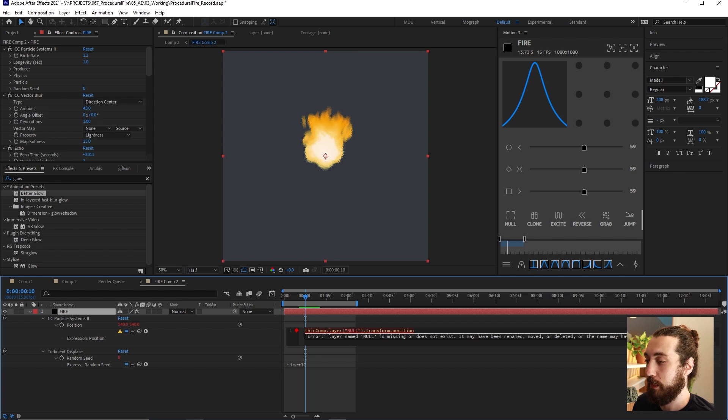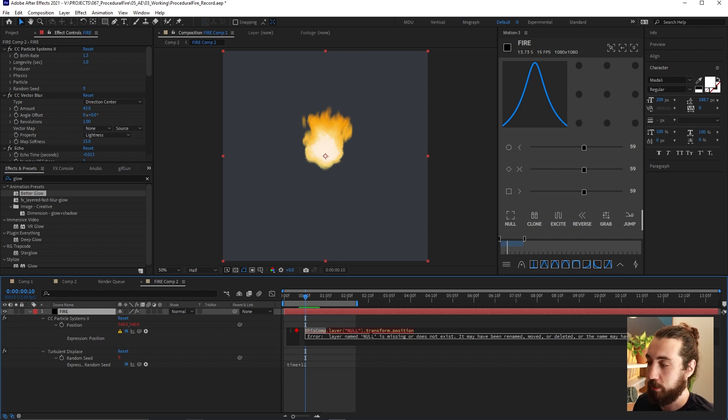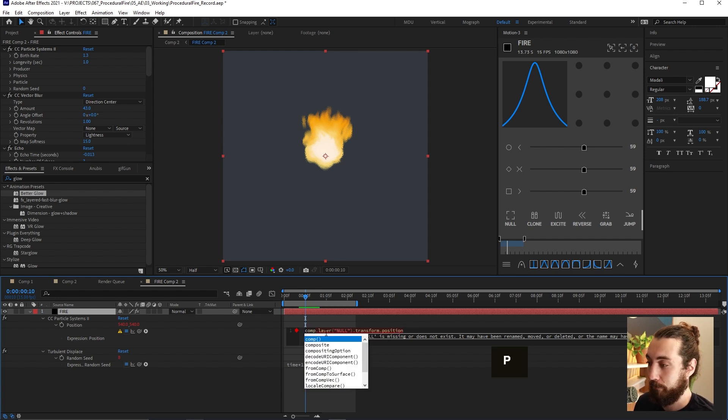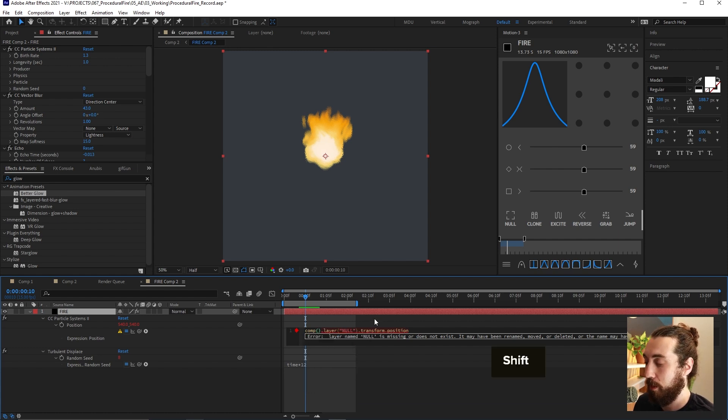And if we look at this expression, you can see that it's trying to reference something in this comp that is no longer here.